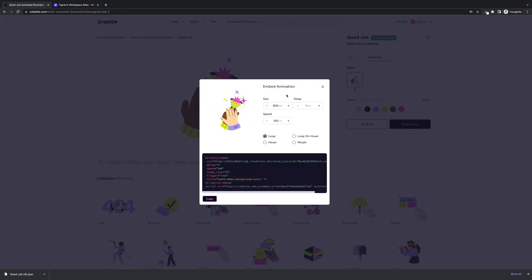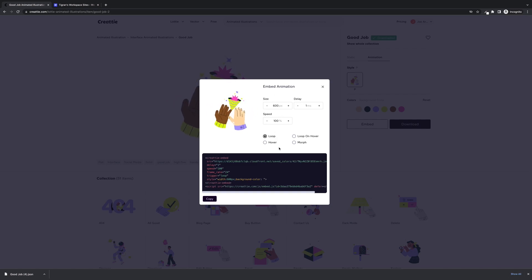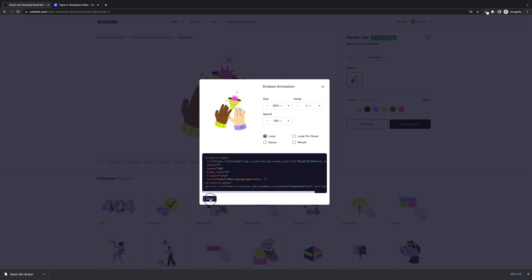In the pop-up you can change size, delay, speed, or the trigger, and you'll see the changes in the code. We're just going to leave it as is and click copy.